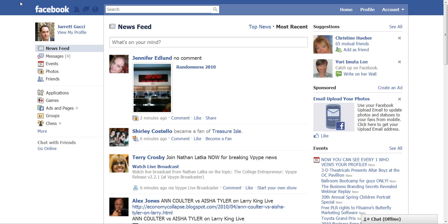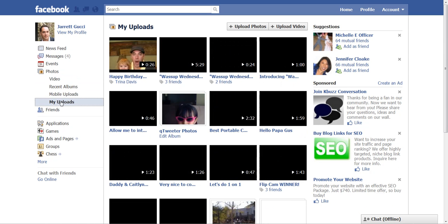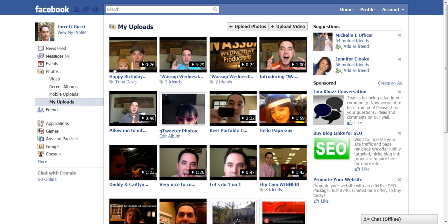Once you have your video, you're going to upload it to Facebook. And to find your video once it's uploaded, you can go into Photos on the homepage and then click on My Uploads. And you'll see Videos here.